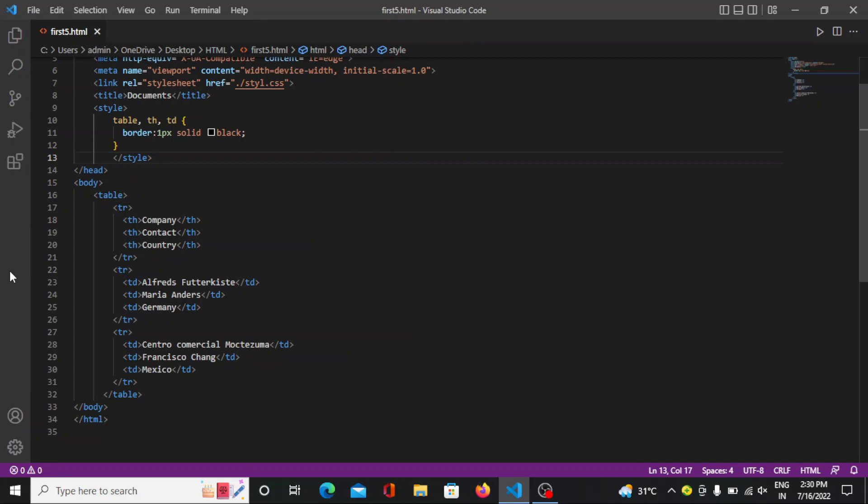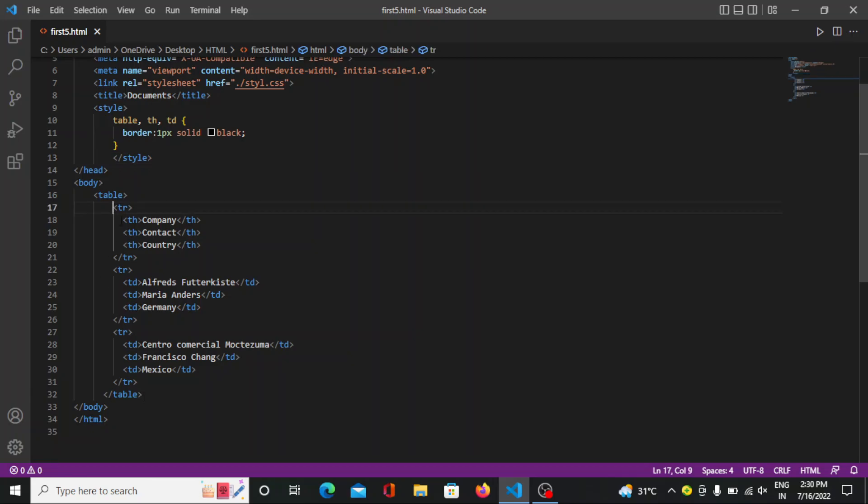Now let's do some example. Here on screen you can see I have mentioned one tag that is table. So now within the opening of the table tag and closing tag of table we have to mention all the contents over here.